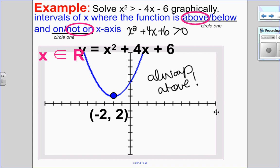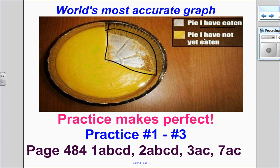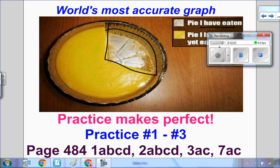That's how we solve quadratic inequalities in one variable graphically. And here is the world's most accurate graph — it shows pi I have eaten and pi I have not yet eaten. You can move on to the practice questions; detailed solutions are on D2L, then move on to the textbook questions as needed. I hope this video helped, and I look forward to seeing you for the next one.